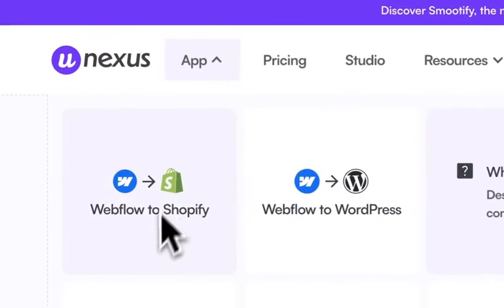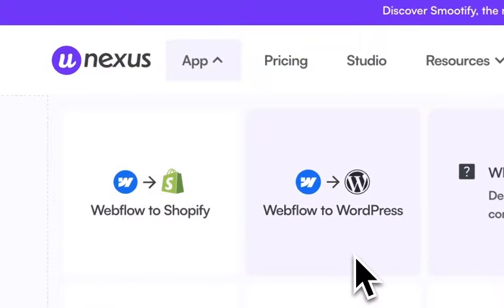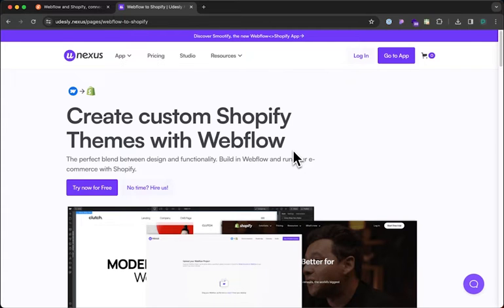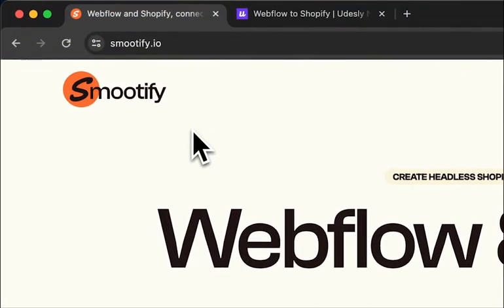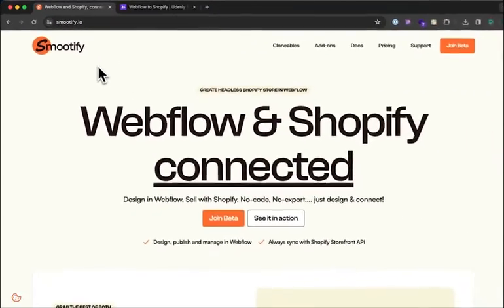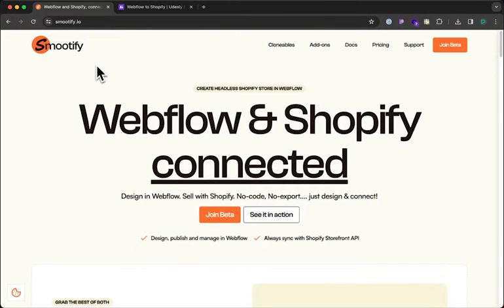Eclipse is the same team behind Udesli, which has helped over 20,000 people easily convert their Webflow projects into either WordPress templates or Shopify templates. The difference between Udesli and Smoothify is that with Udesli you can create a Webflow project and convert it into a Shopify theme, whereas with Smoothify you can keep your Webflow project inside of Webflow and integrate your Shopify data into it.